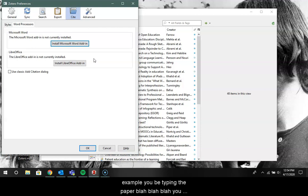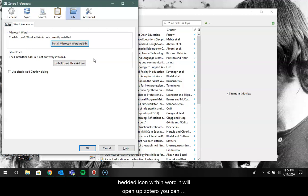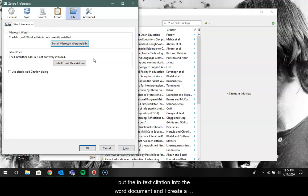Your word processor as you're typing out a paper. So for example, you'd be typing in a paper, you have to cite something, you click on the Zotero embedded icon within Word, it will open up Zotero, you can then select which item you're citing, it will then put the in-text citation into the Word document and then create a reference list on the back end.